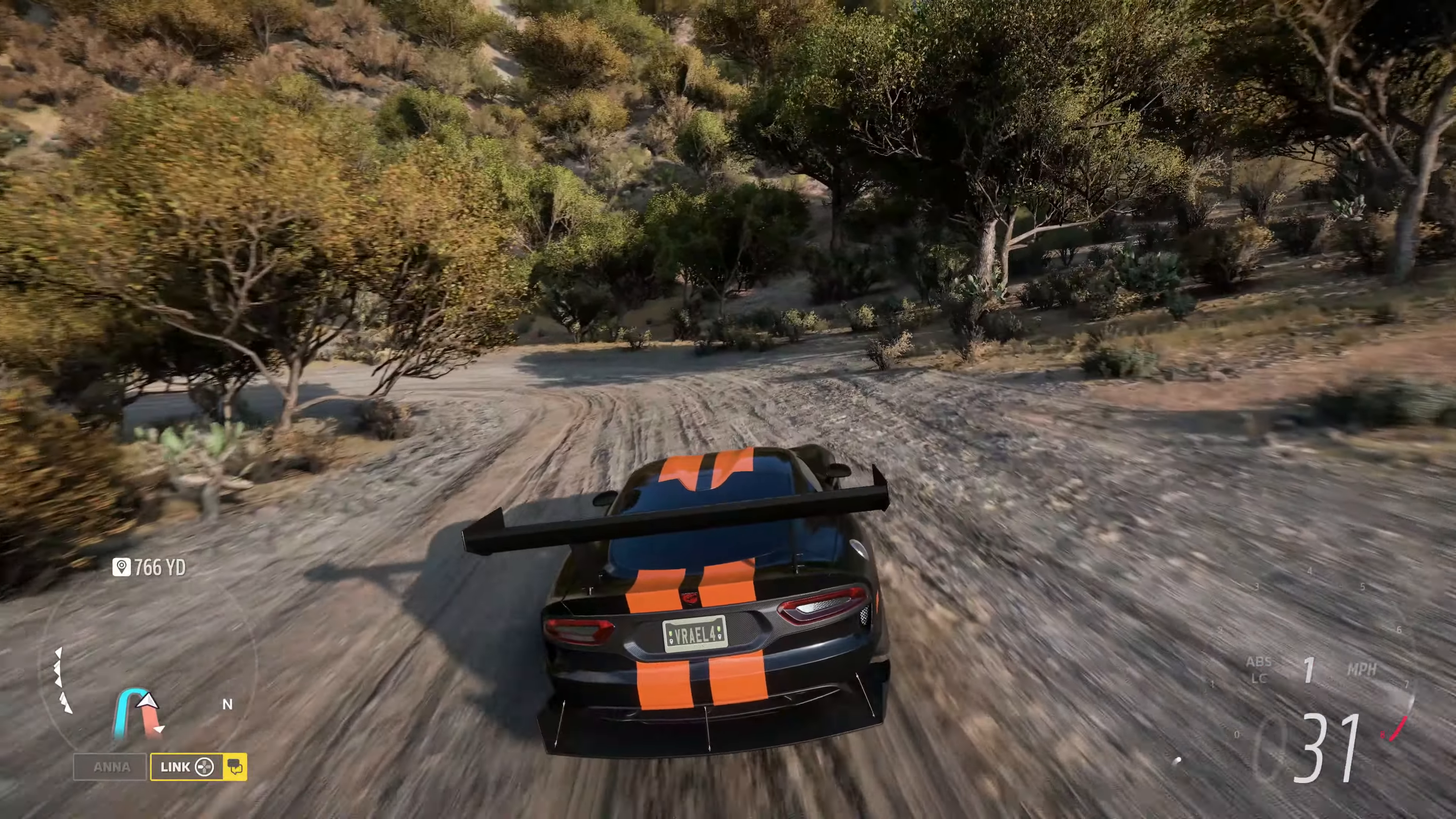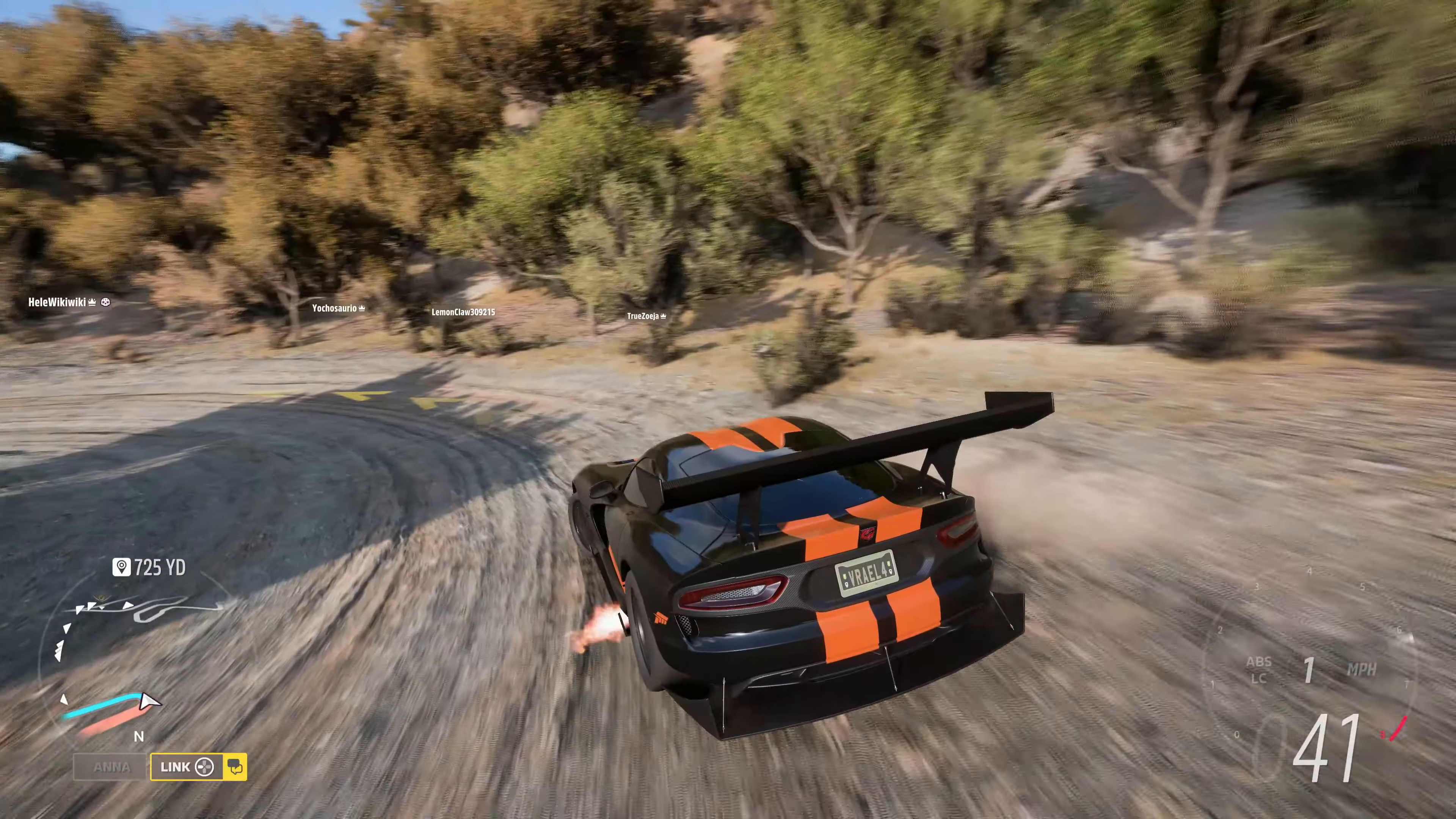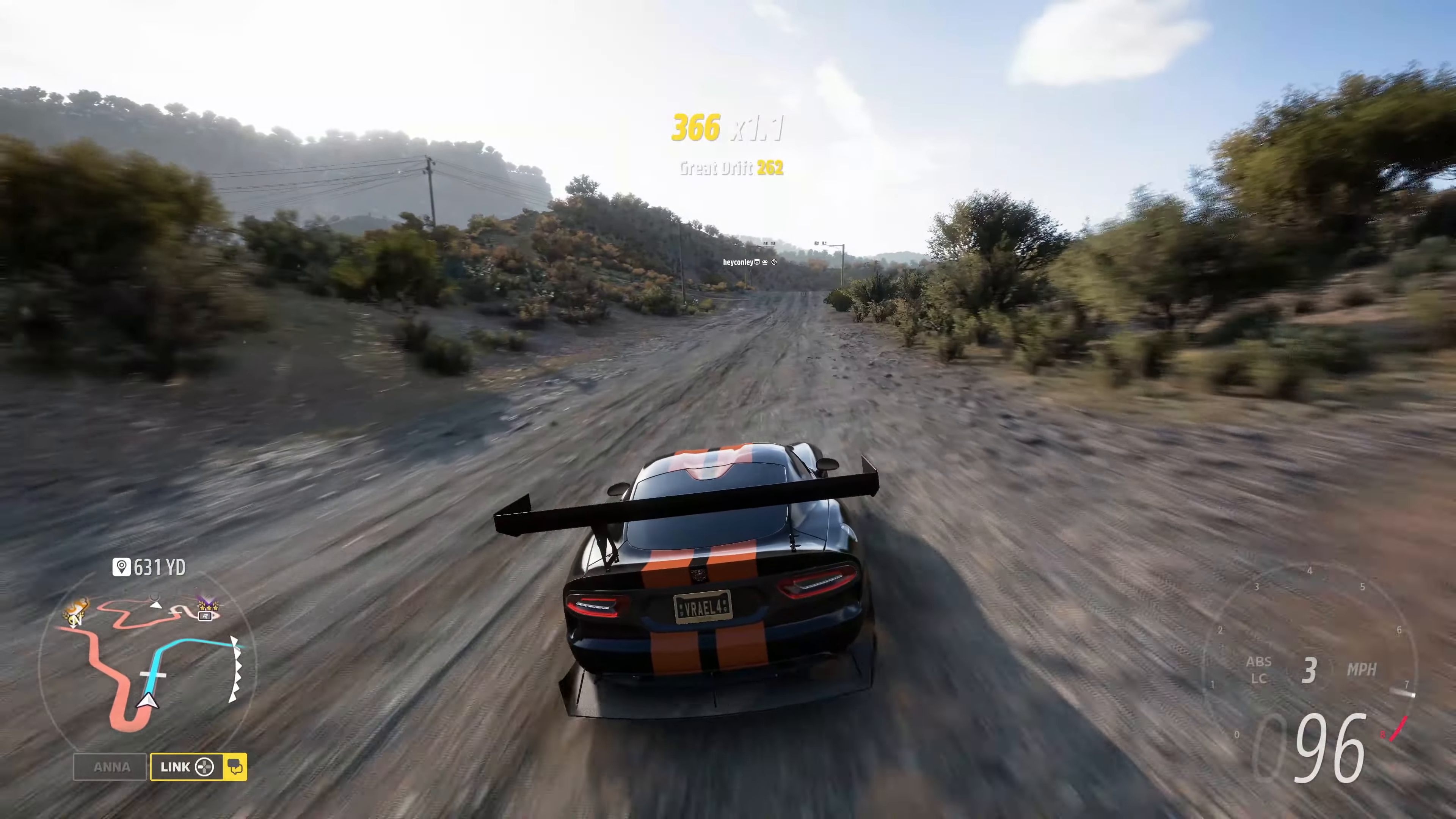How's it going everyone? Welcome to Series 29, community choice, summer in Forza Horizon 5.